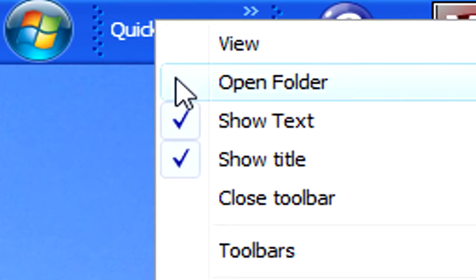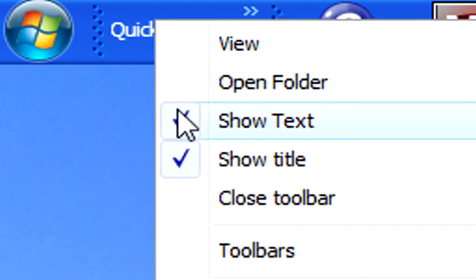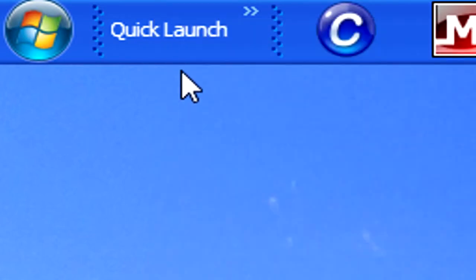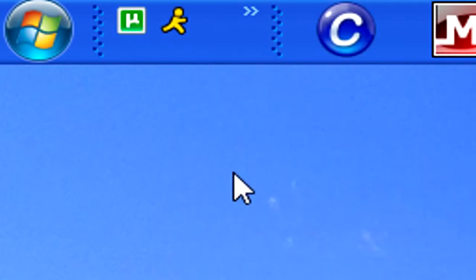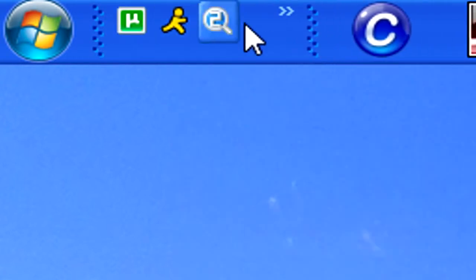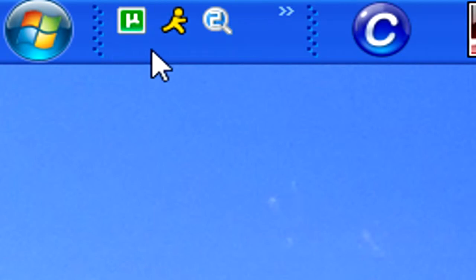Right click on it, uncheck show text and uncheck show title. Now you see, I've already got some icons here for my shortcuts.